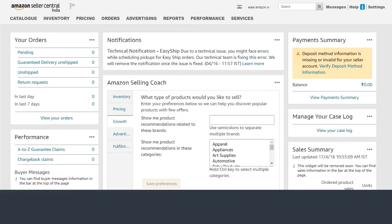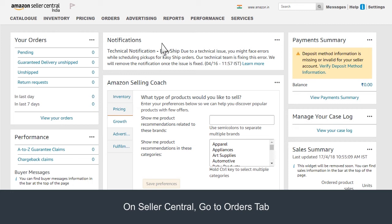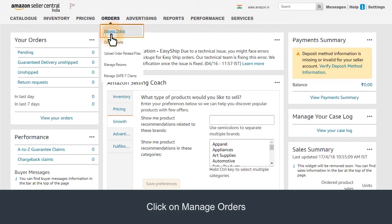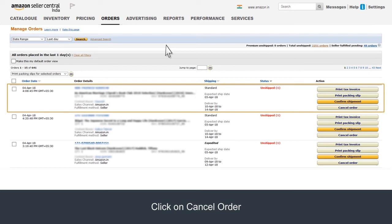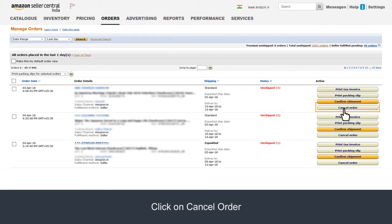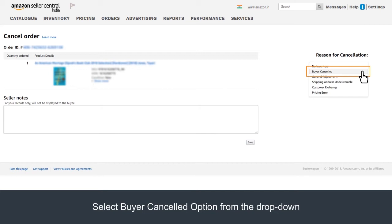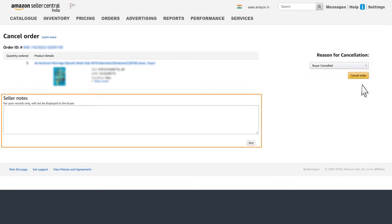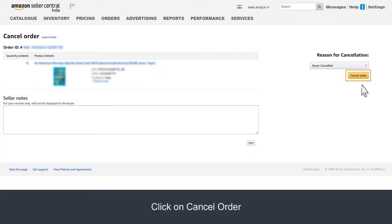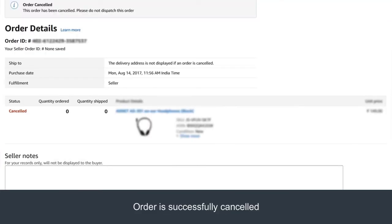If the order is yet to be shipped, go to Orders and click on Manage Orders. Select the order which needs to be cancelled. Click on Cancel Order. On the Cancel Order page, click on the drop-down menu present under Reason for Cancellation. Select the Buyer Cancelled option. You also have an option to add Seller Notes for your reference. Click on Cancel Order. The order is successfully cancelled and the buyer receives a confirmation about order cancellation.